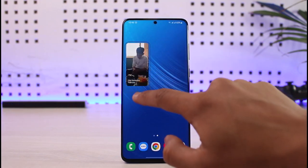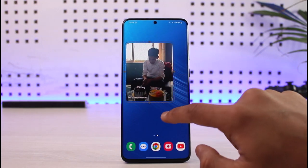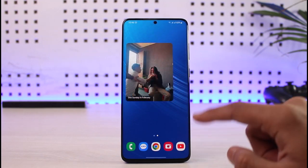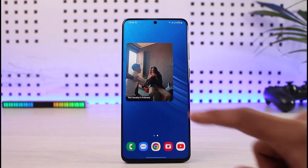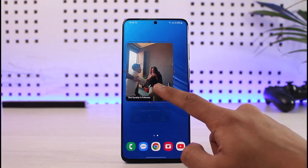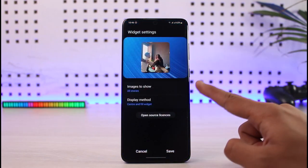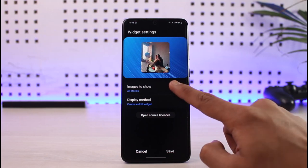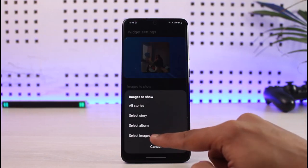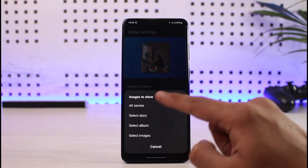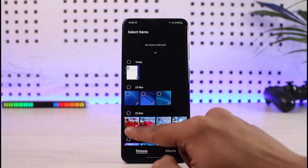Once it's on your home screen, you can resize it to your own preference. Once you've resized it to your need, you can also select which photos it's going to show. To do that, long press on the widget again and tap on the settings icon. You can see that Images to Show is set to All Stories by default.